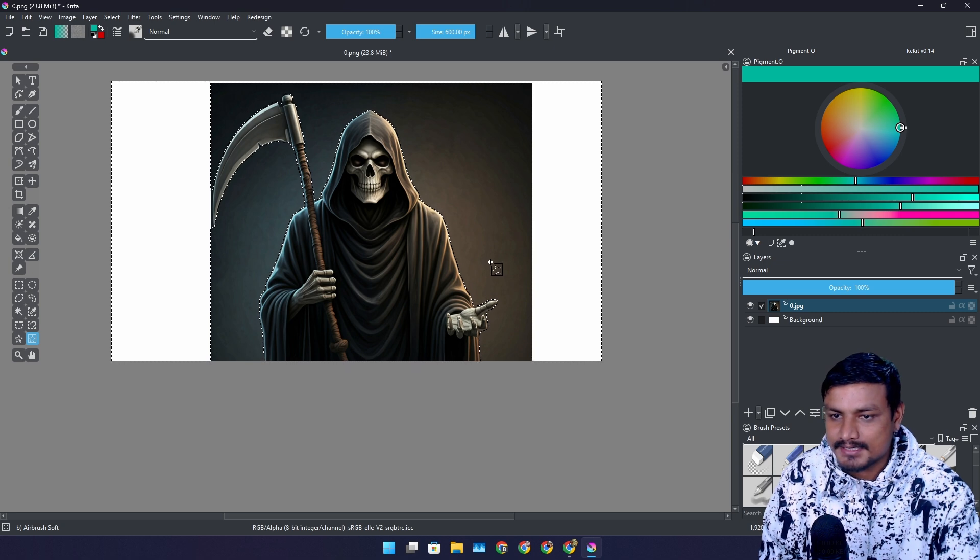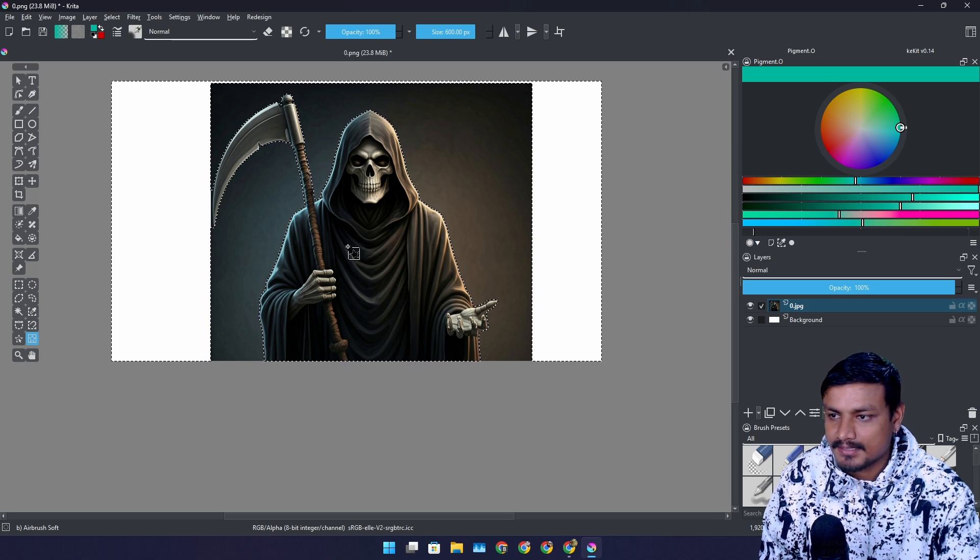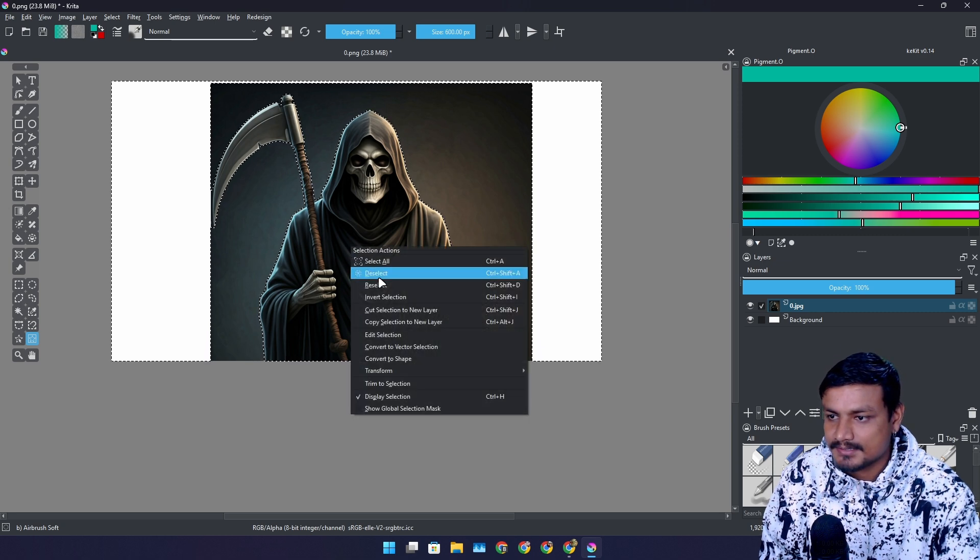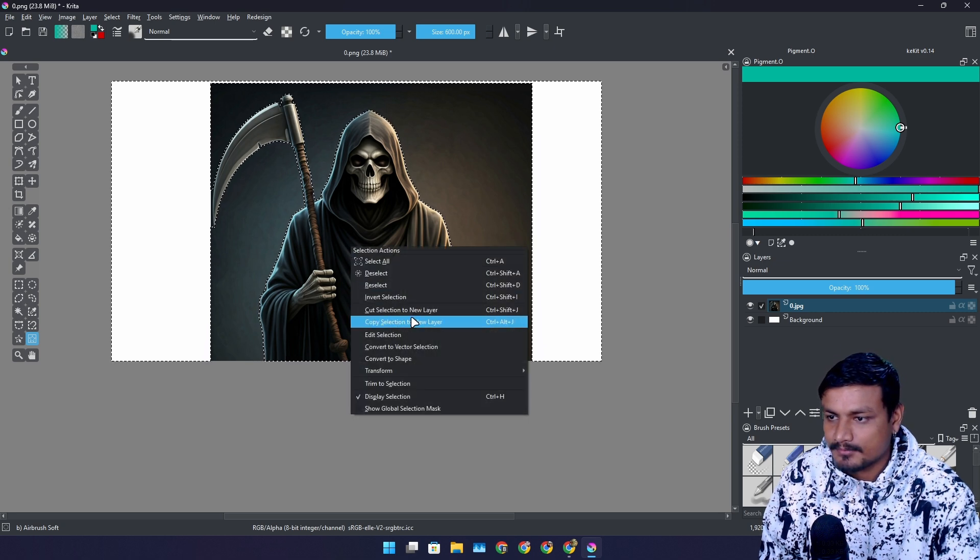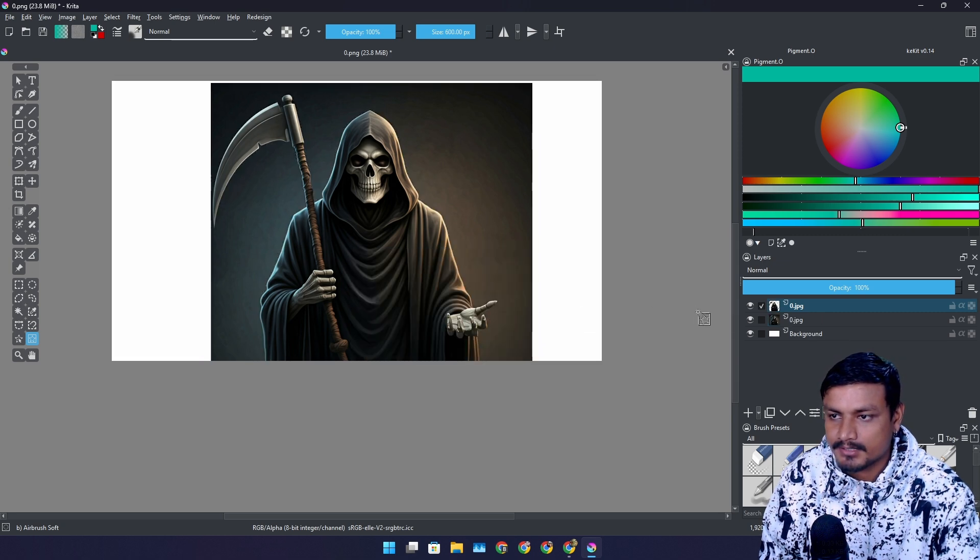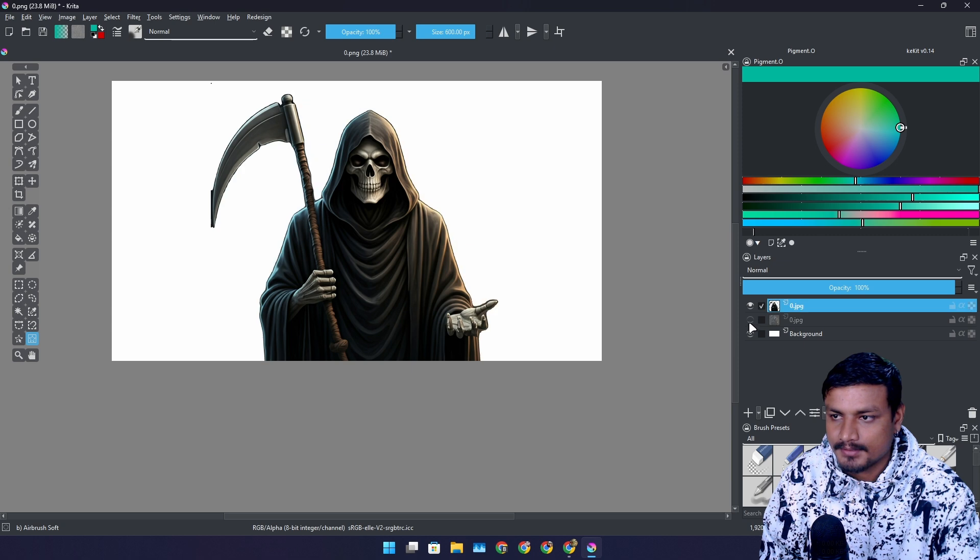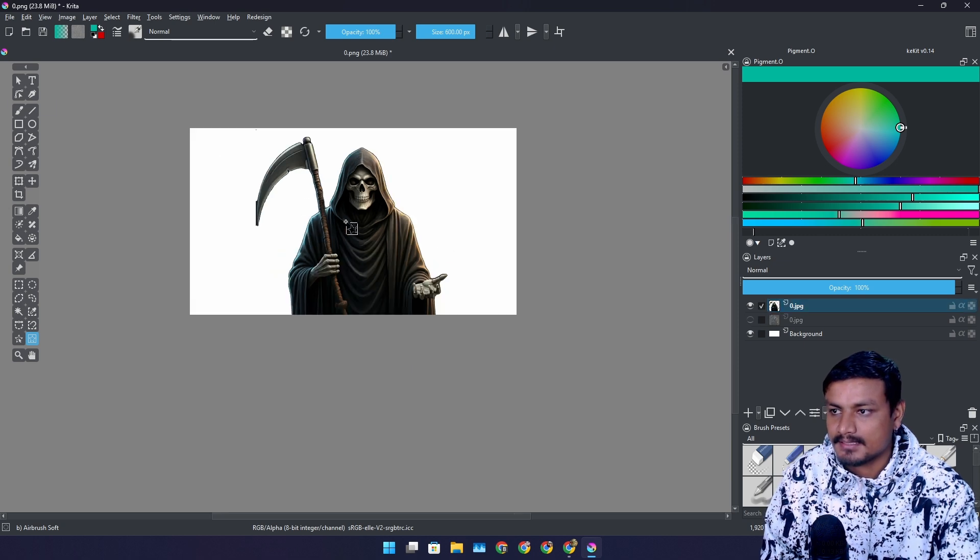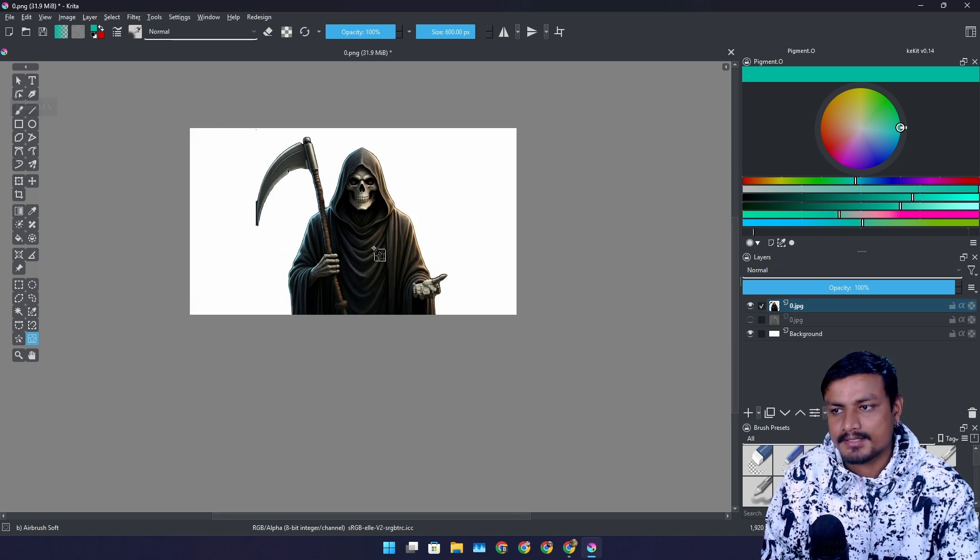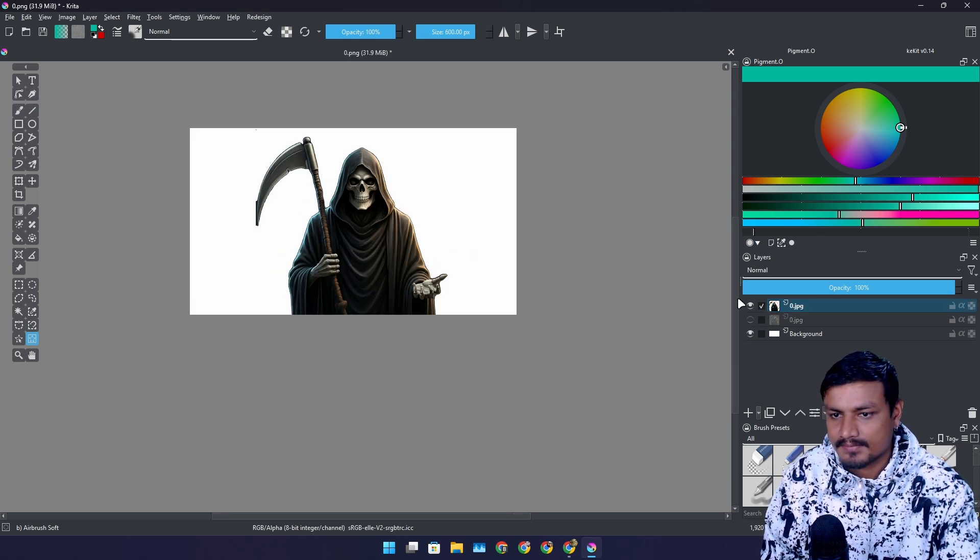I need to invert the selection and let's do the copy to new layer. And look at that. It did pretty good selection actually.